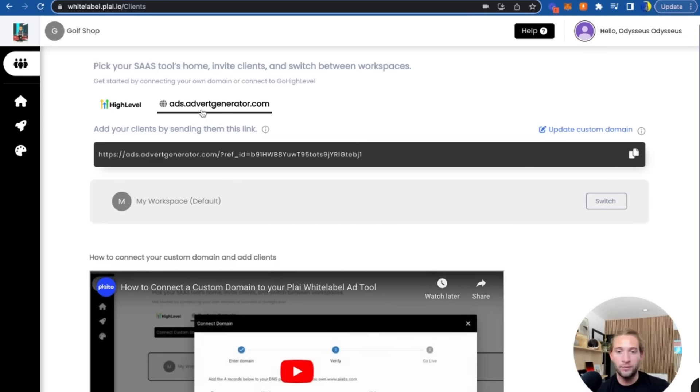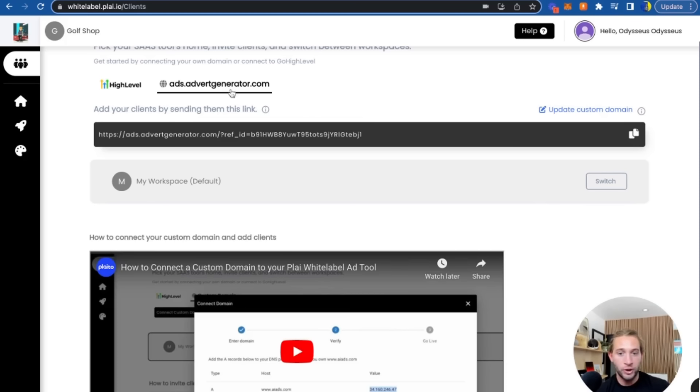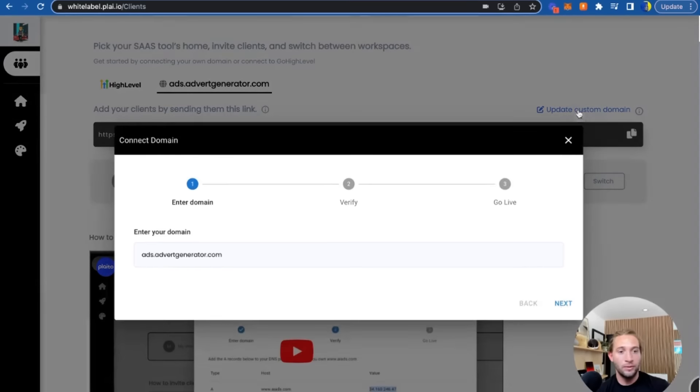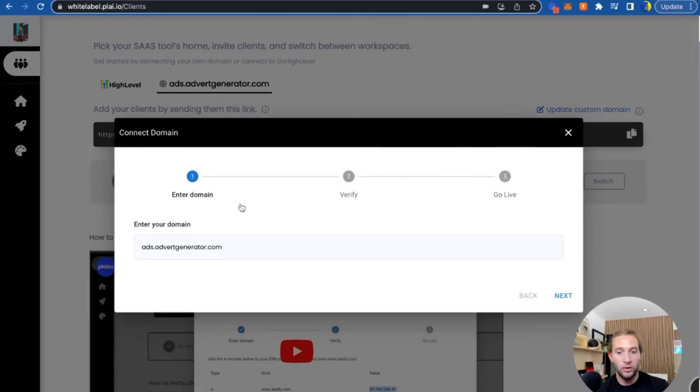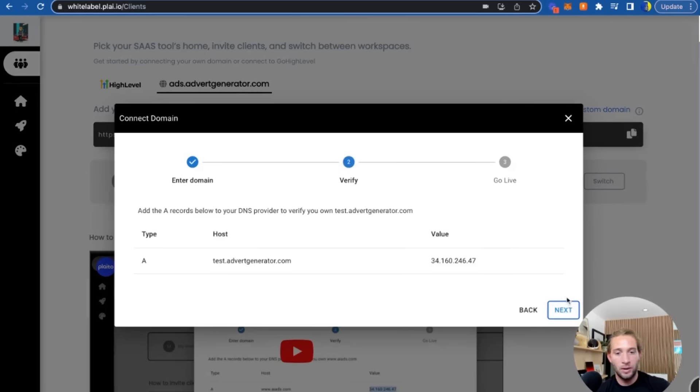If you don't use GoHighLevel, what you can do is post your ad tool on your own custom domain. So you can have a domain titled advertgenerator.com. All you have to do is add your website here. If you want to do something like a subdomain, you can do test.advertgenerator.com.